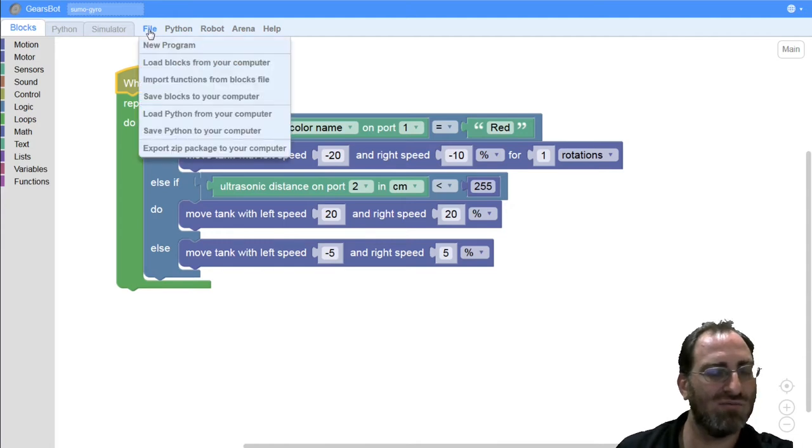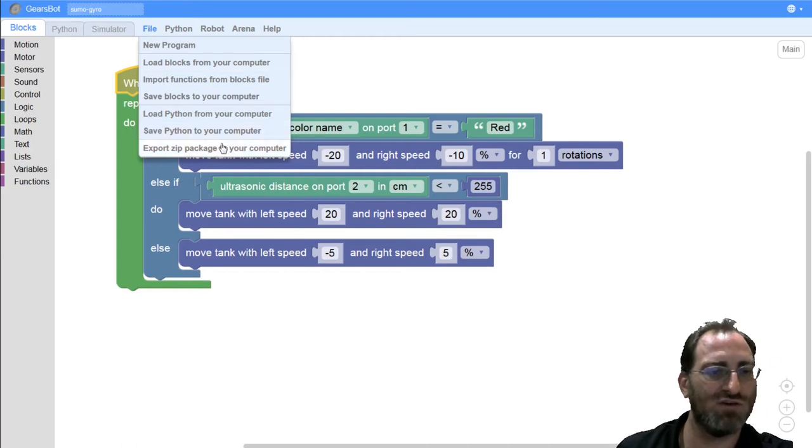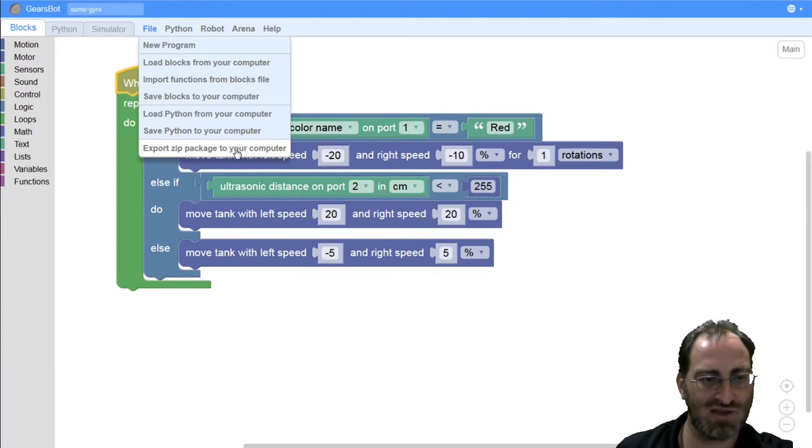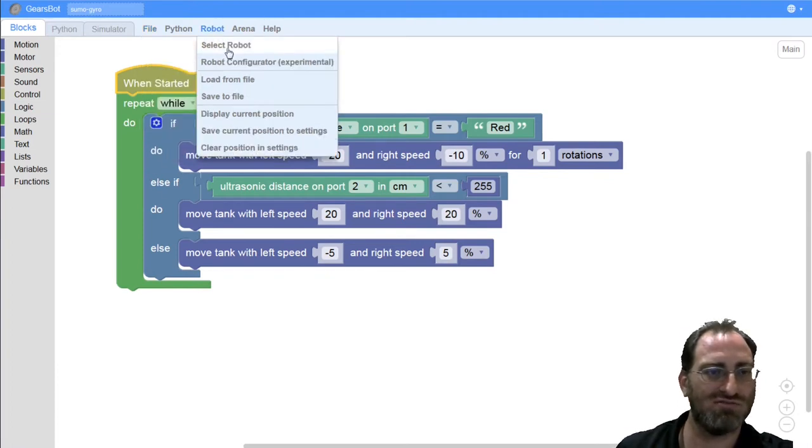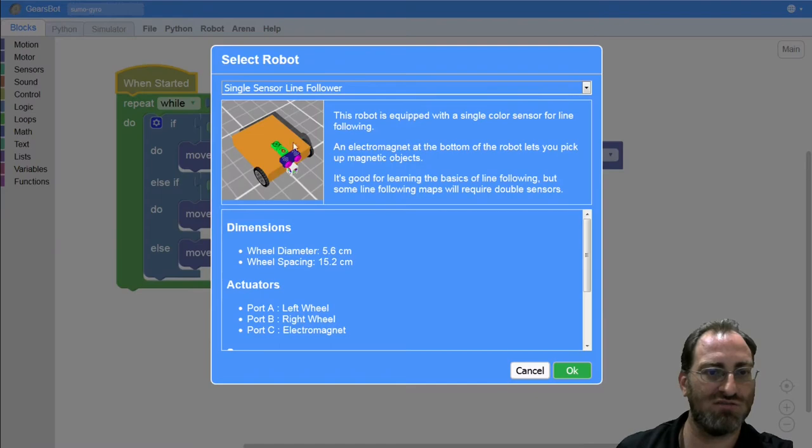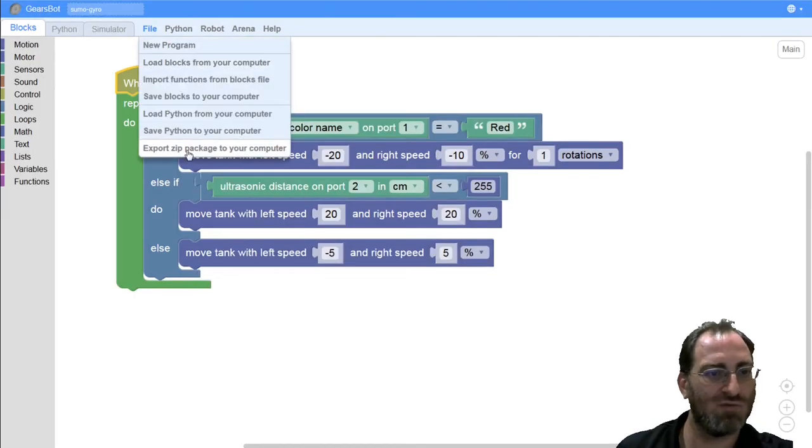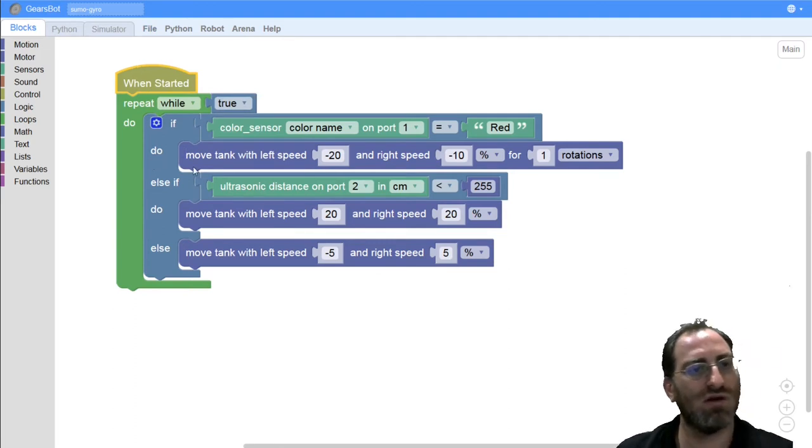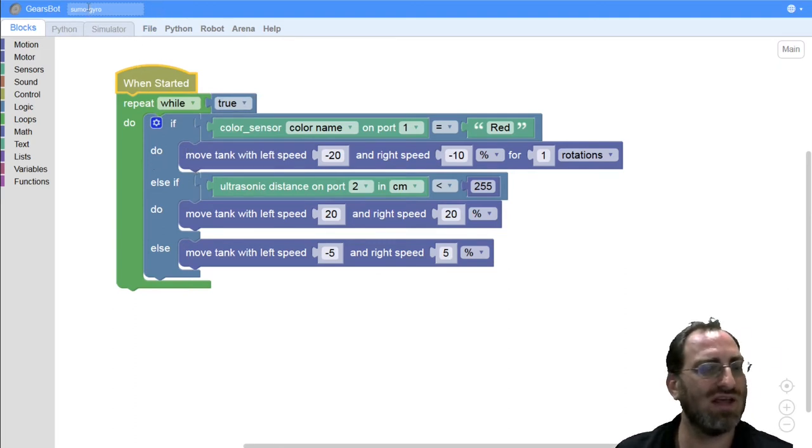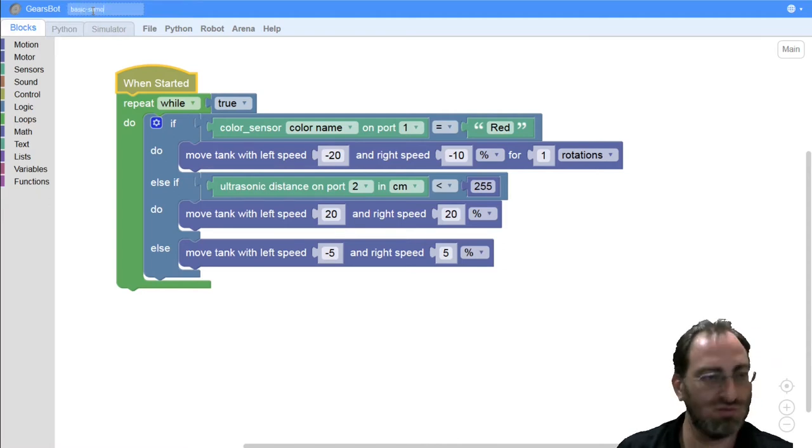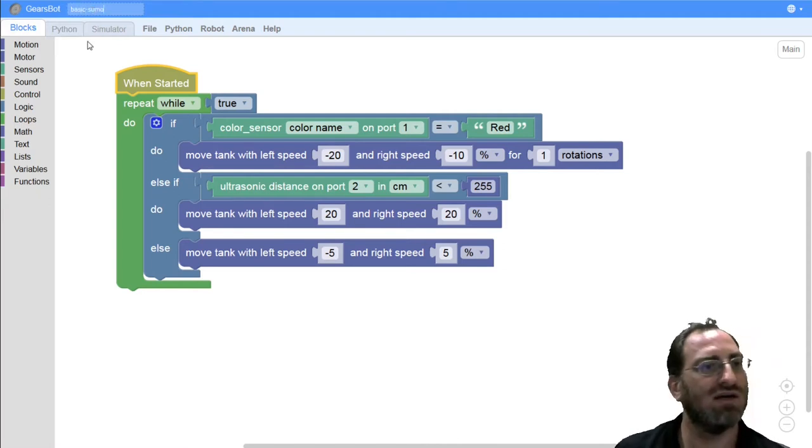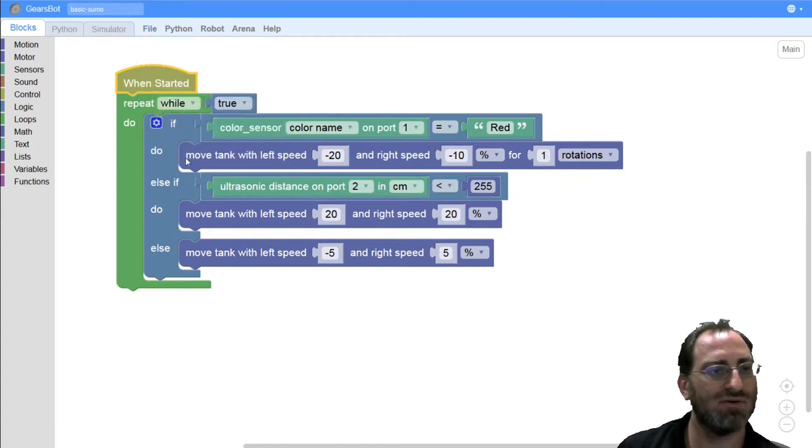We go to the arena. It will ask us to upload a zip package of your robot. The zip package basically contains your code as well as your robot configuration that you've selected. So in this case, it's the simplest robot configuration. I will zip my robot up. And I will call it a good name, basic sumo. And again, click zip. Save your robot.